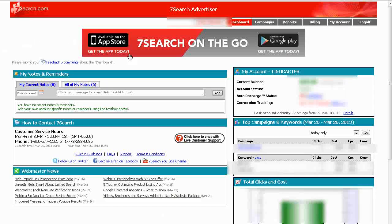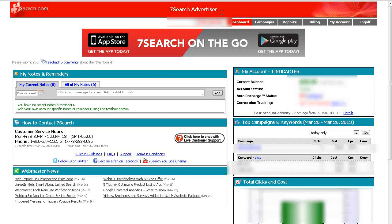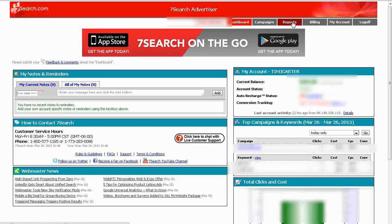Okay, now up at the top here you'll see the tabs. You have campaigns, reports, billing, my account and log off.